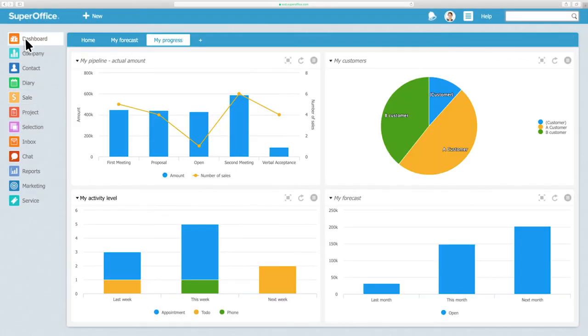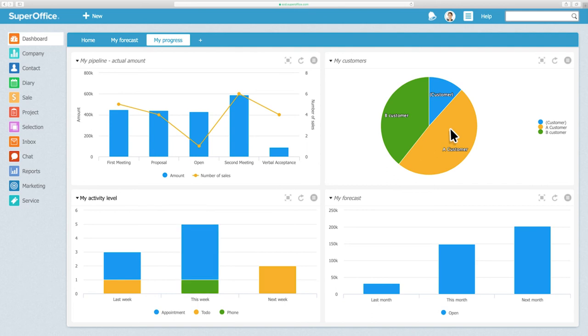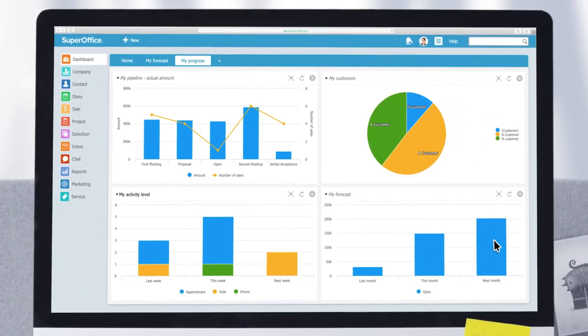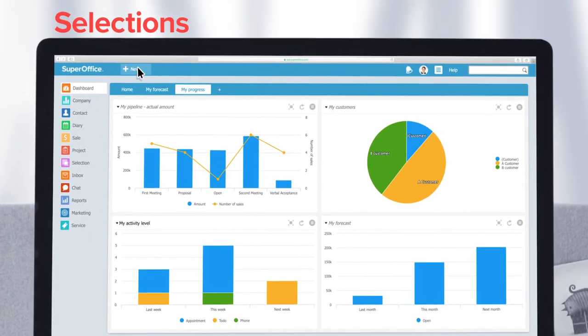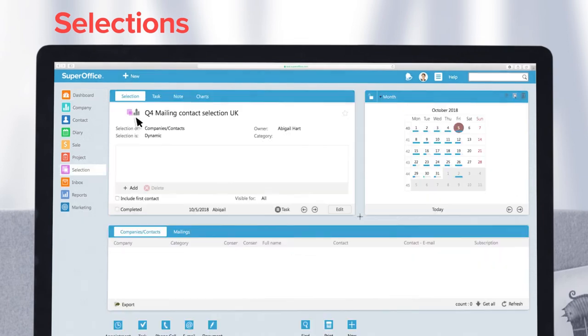Here is where you can find the dashboards. The dashboards give you a snapshot of the current status of your sales, the activities you have done, and other key numbers that are important to you. Let's move on to Selections.